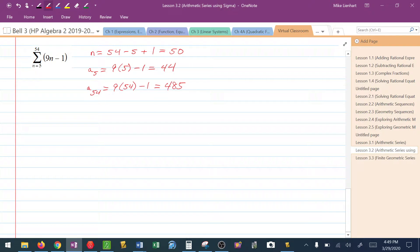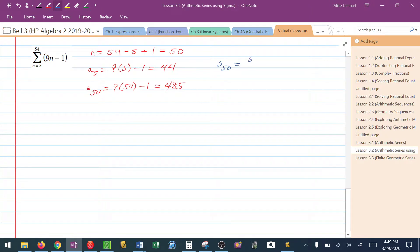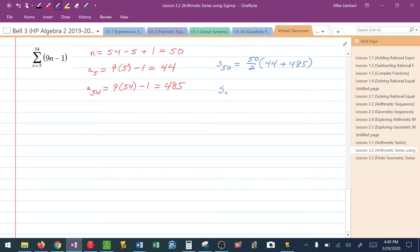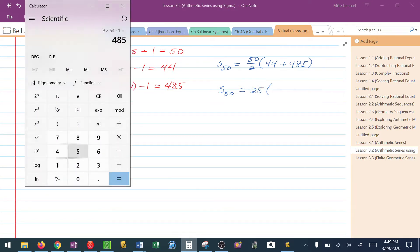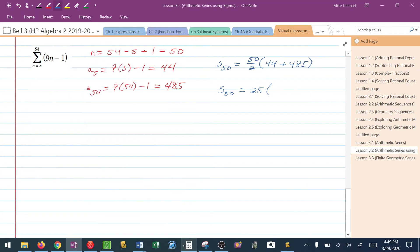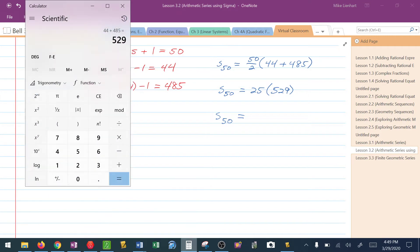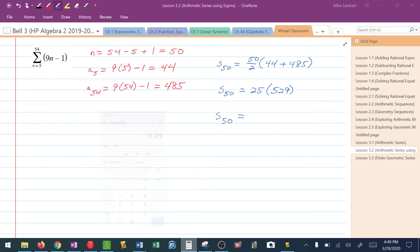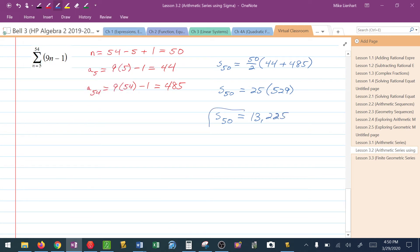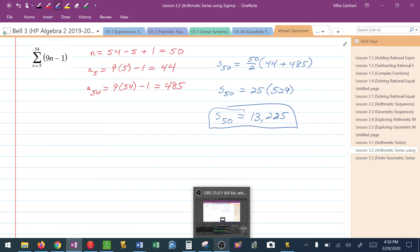But now I've got all my information to find this series or the sum of these 50 terms. S sub 50 is equal to 50 over 2 times the first term in the series plus the last term in the series. So S sub 50 would be 25. Let me just double check. 44 plus 485 would be 529. So the sum of these 50 terms would be 25 times 529, or 13,225. I hope this helps. Let me know if you guys have any questions. Thank you.